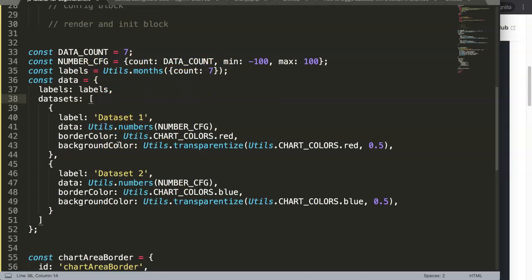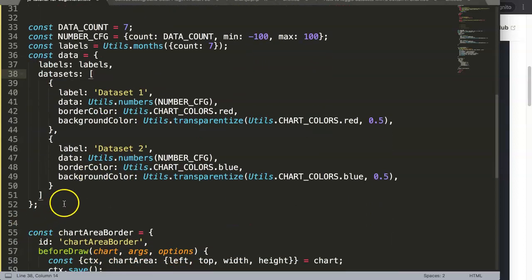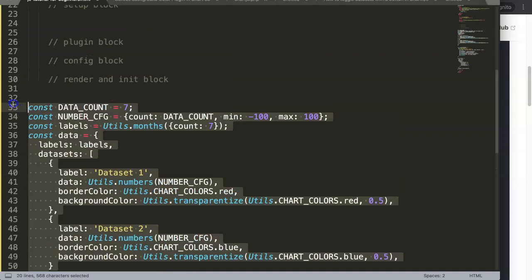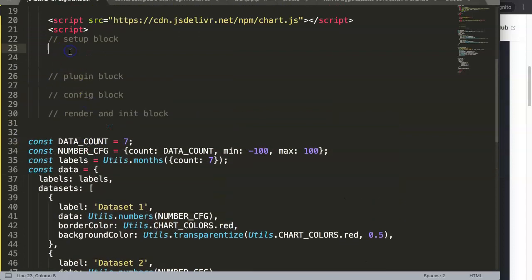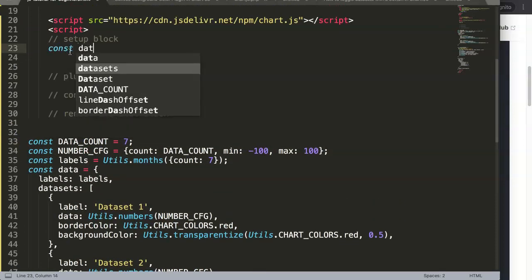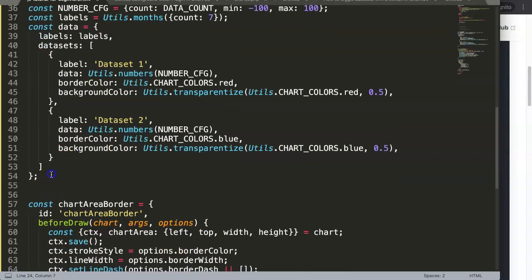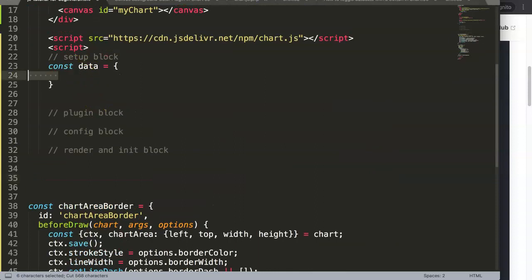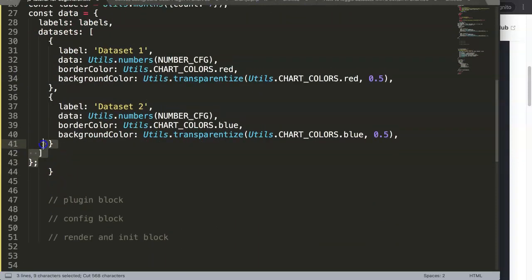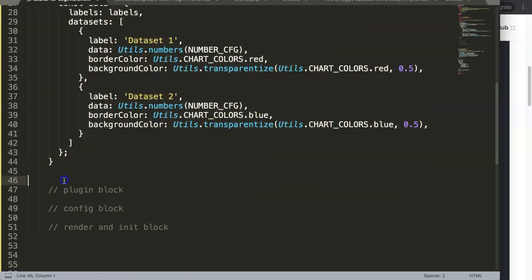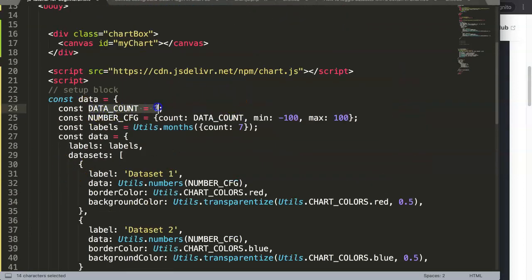So this is our data. We can say 'const data equals' and put everything in here with proper indentation, then add a semicolon. Make sure you have a semicolon and delete the unnecessary code. We have a data count of seven - there are seven data points and it loops through them.